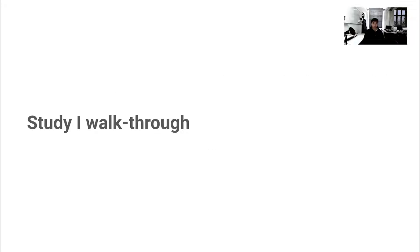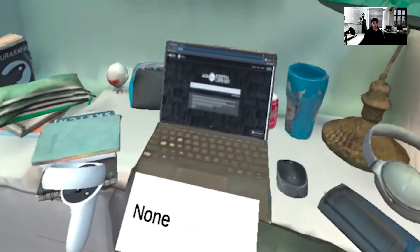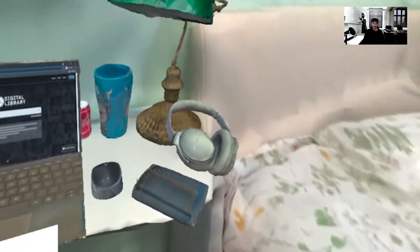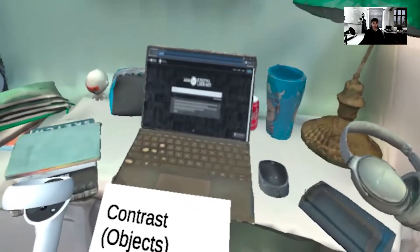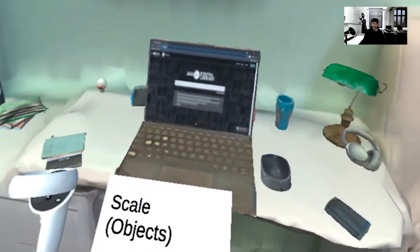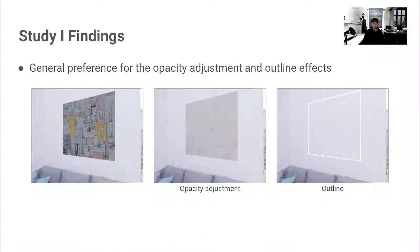Let us quickly walk through part of the first experiment. We begin by describing the scenario to the participant — in this case, indicating that they're in a work setting and given the capability to augment their environment to reduce visual clutter. They can then freely toggle between effects and adjust the extent to which they are applied. Here, for instance, we see the user applying an outline effect to their environment. The key takeaway from our first study was that there is a general preference for the opacity adjustment and outline effects depicted here.